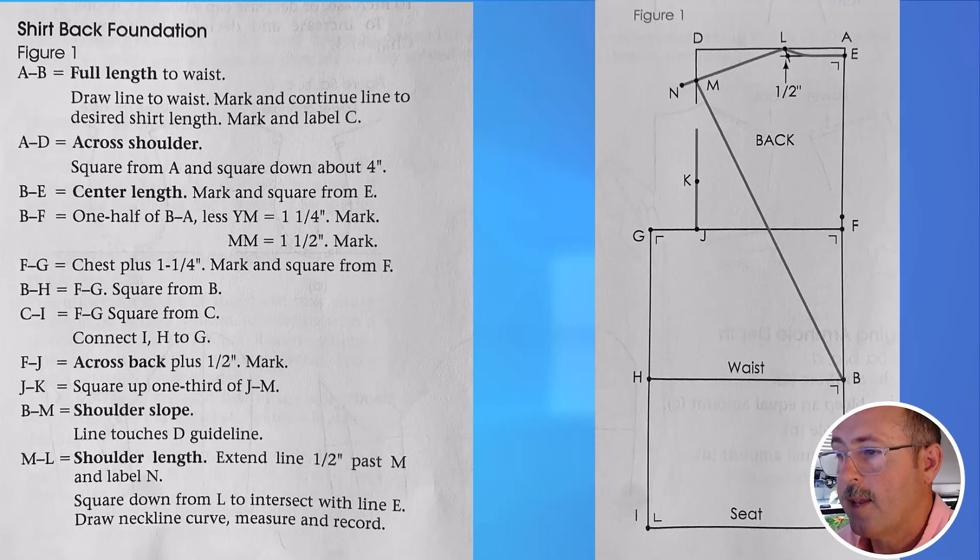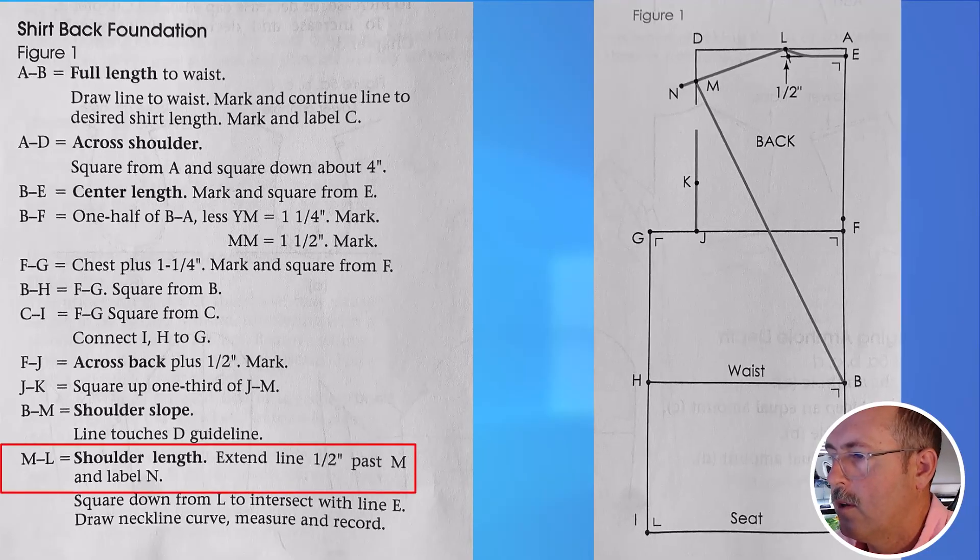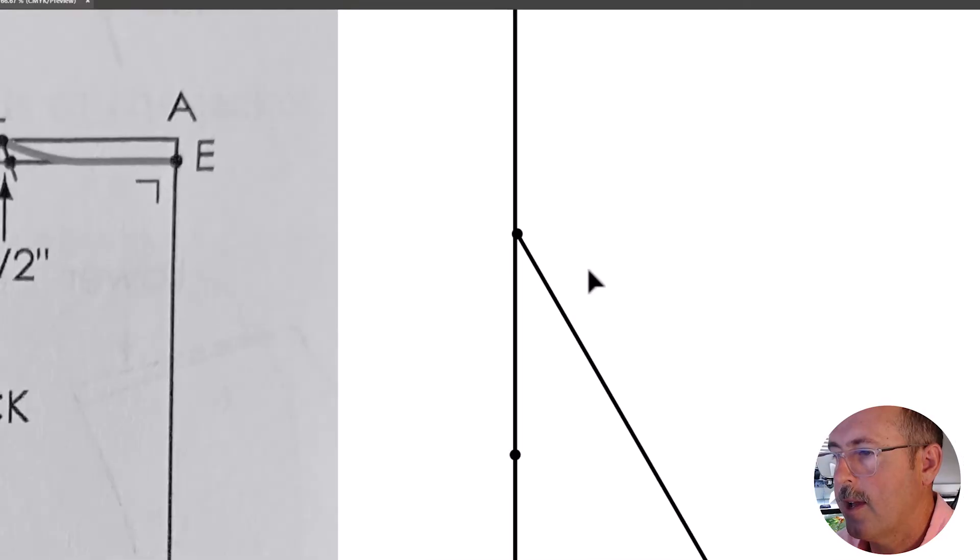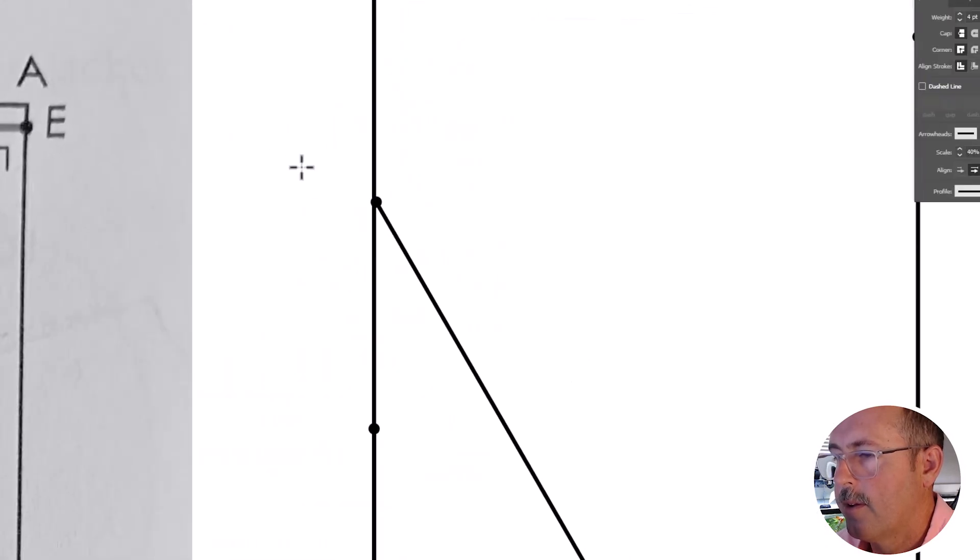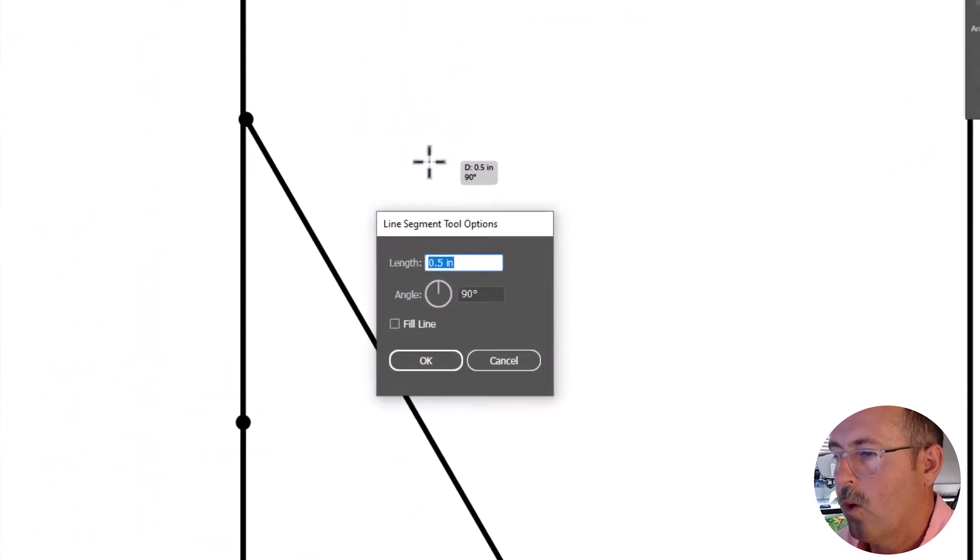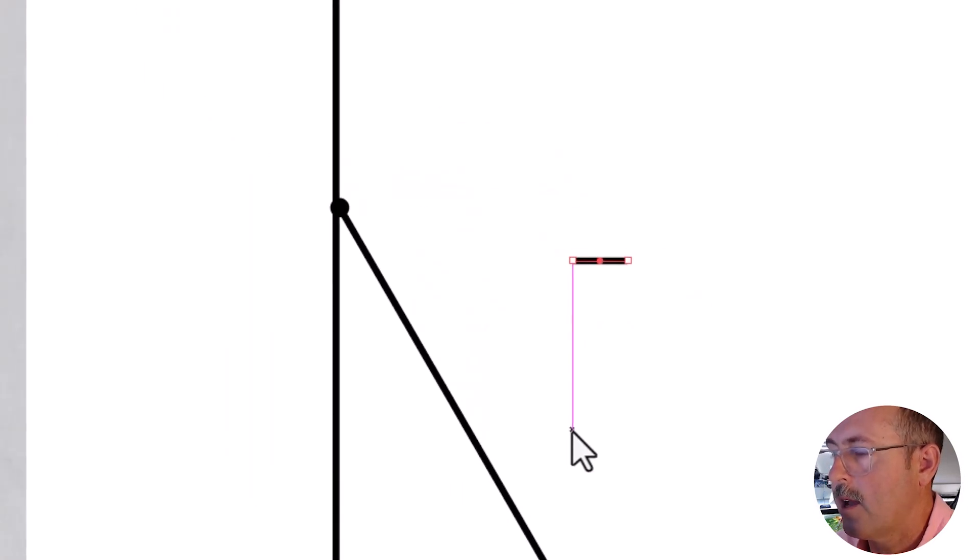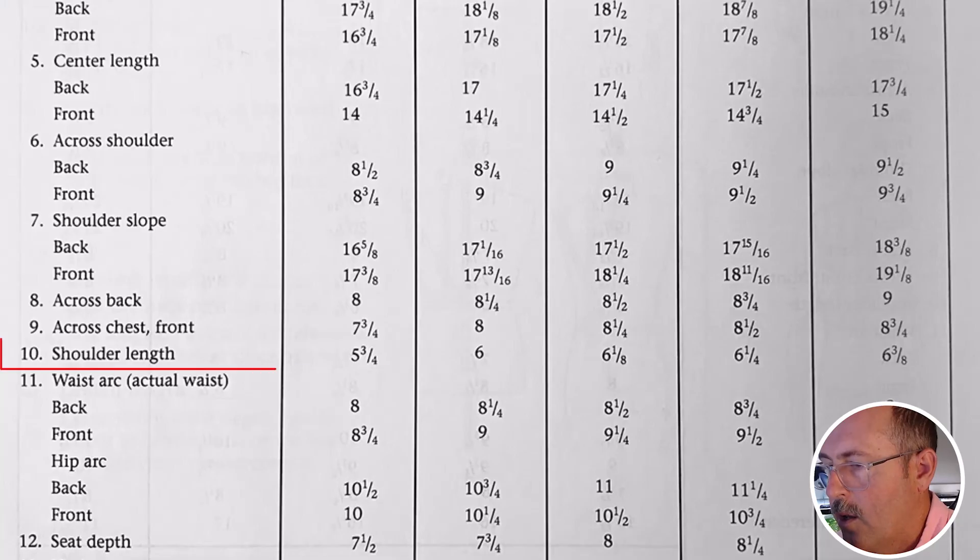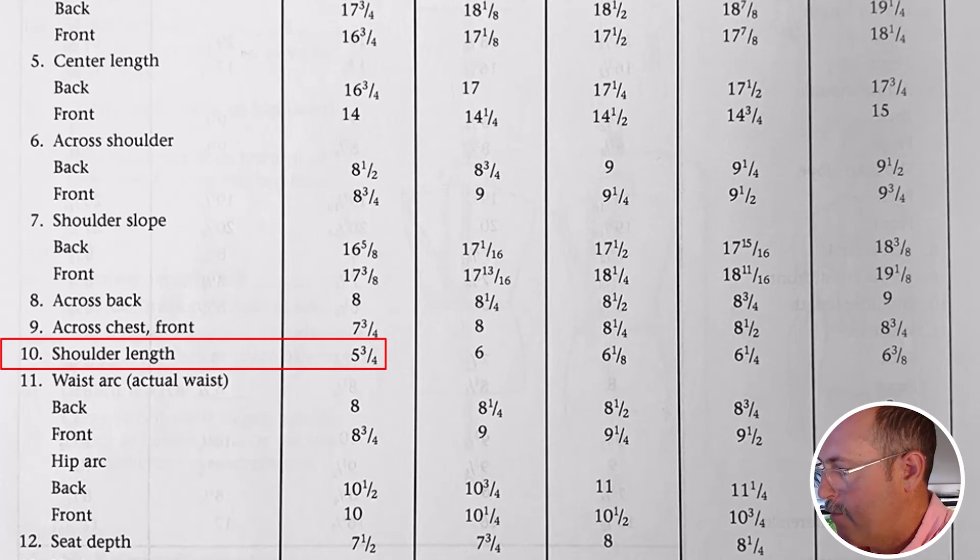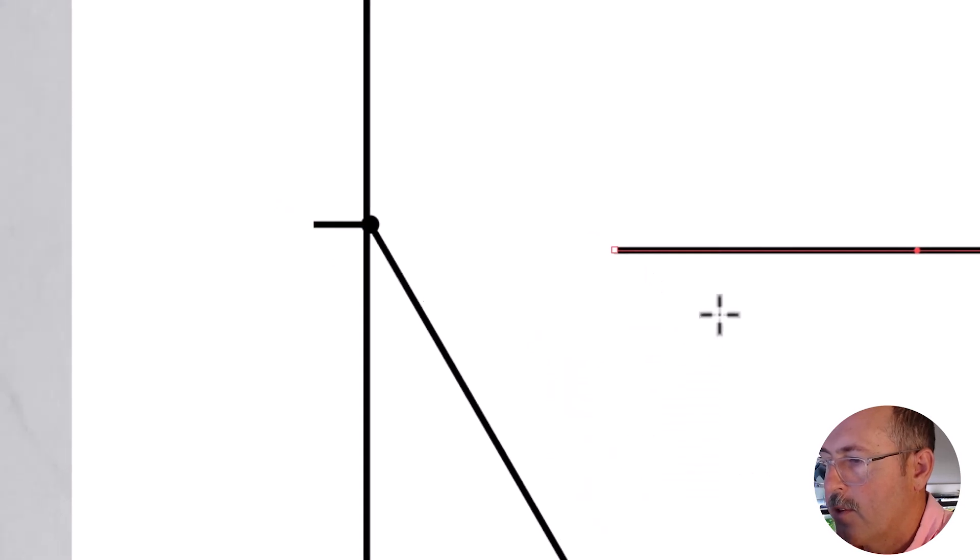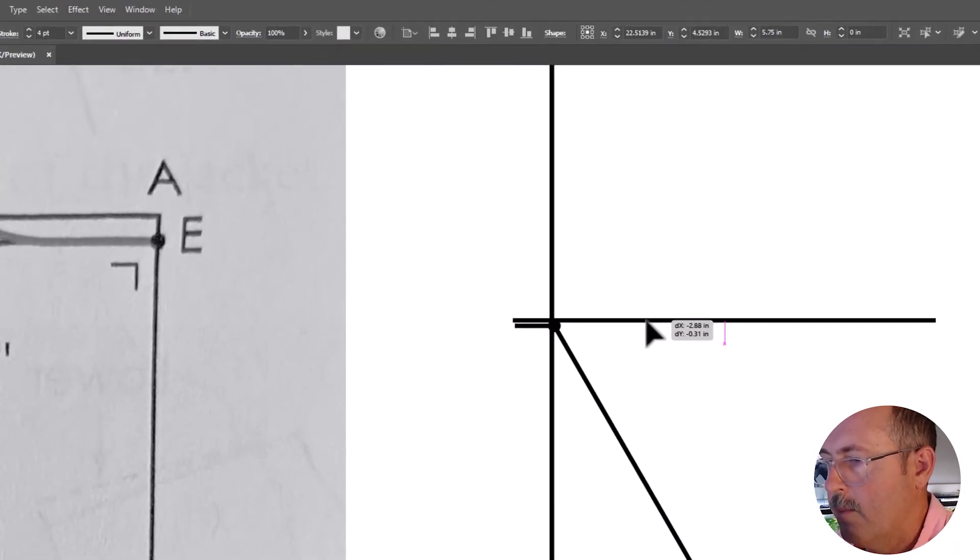The next step is the shoulder length, M to L, with one inch past this edge. And so we first need to add a guide. I want to make a one half inch line here and it will tell us how far to go. Move it into position. And our shoulder length is listed here, 5.75. Manipulate this one using both the selection tool and the rotate tool.